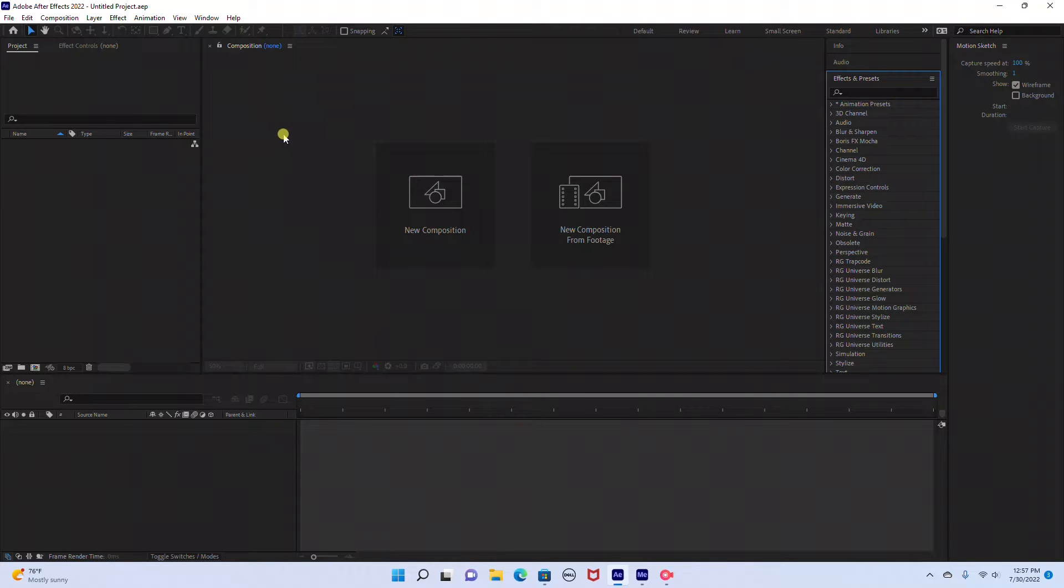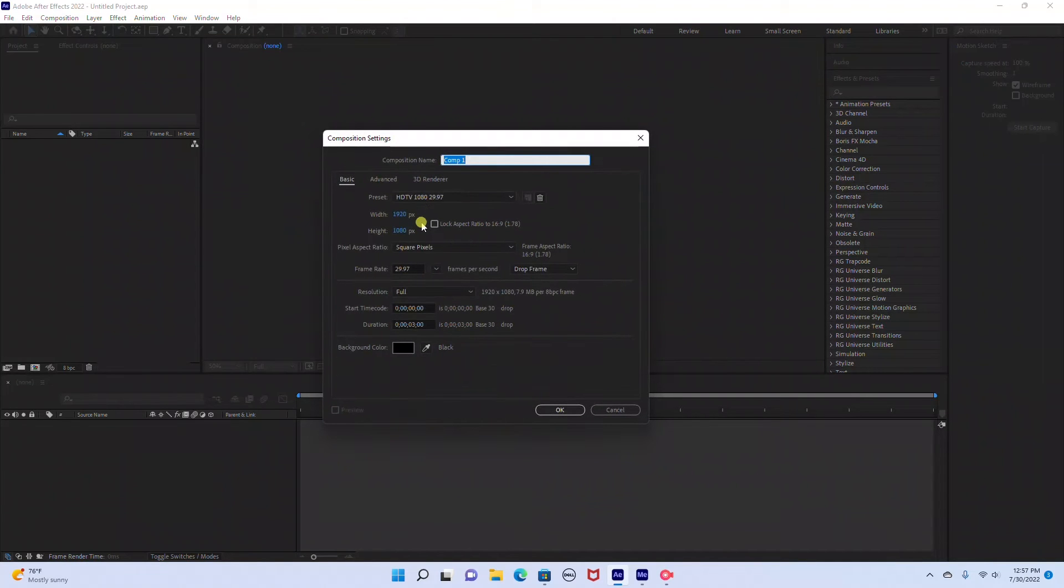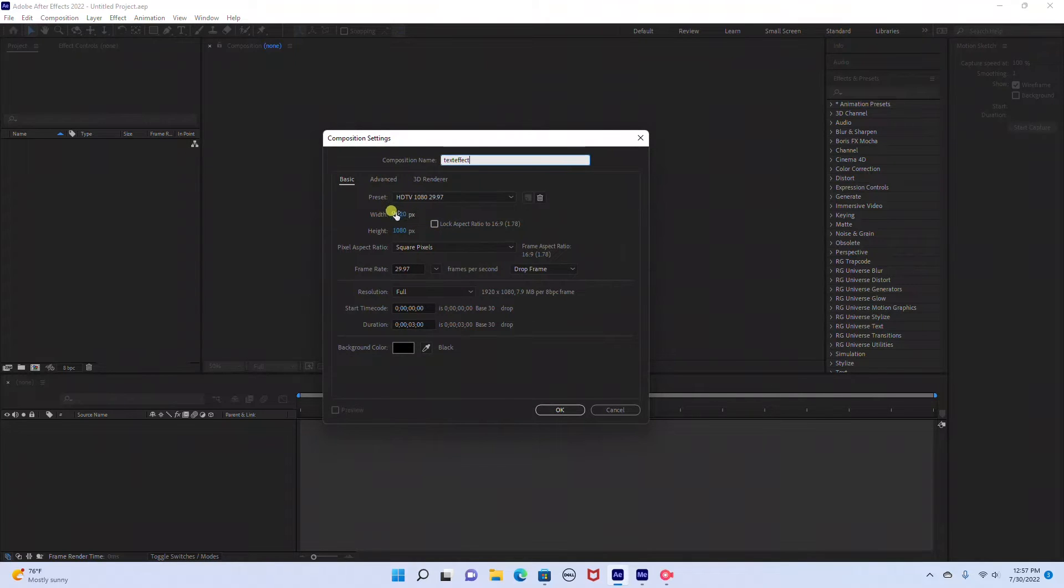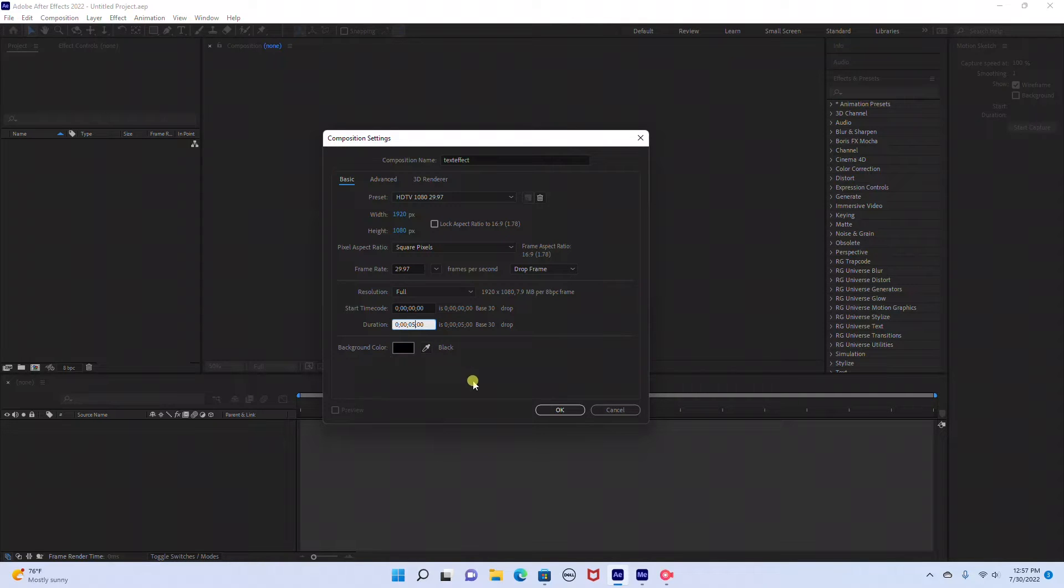So I already have Adobe After Effects open and we're going to start by creating a new composition. I'm just going to rename this text effect. We'll set it at 1920 by 1080 and make this a 5 second duration. We'll just keep the background color black and click OK.